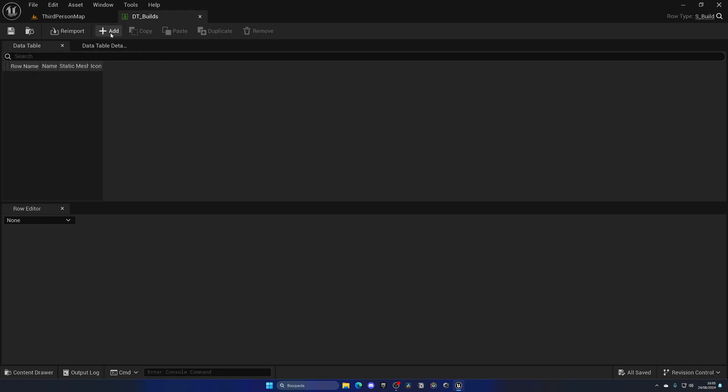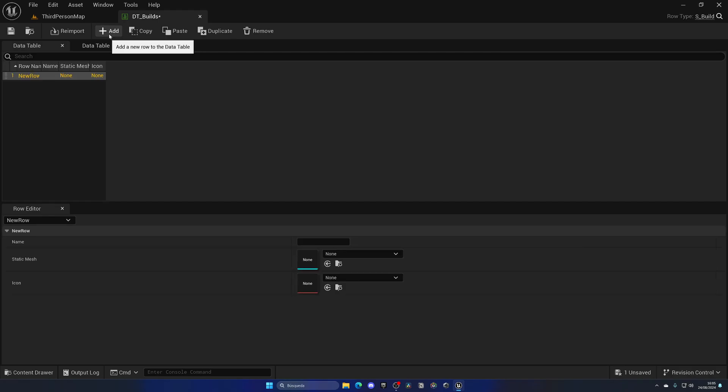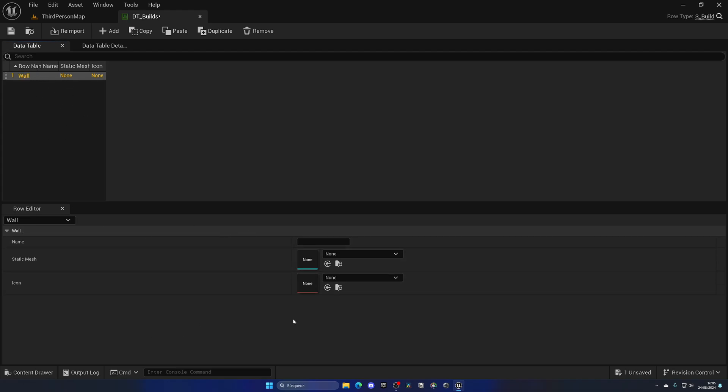If I go ahead and add a new row into the data table, as you can see over here, I can start to fill in some of the parameters. First of all, let's fill in the row name. Let's say that the first build is going to be a wall, so let's put in Wall. Now with this row selected, I can go into the row editor.